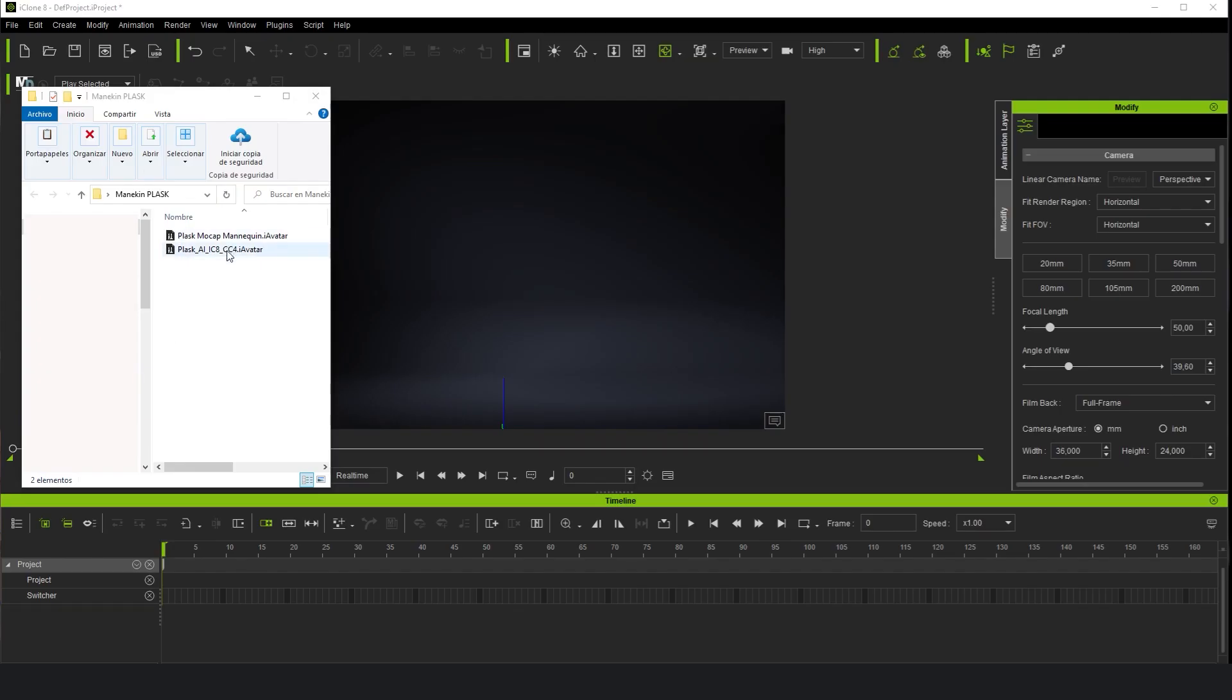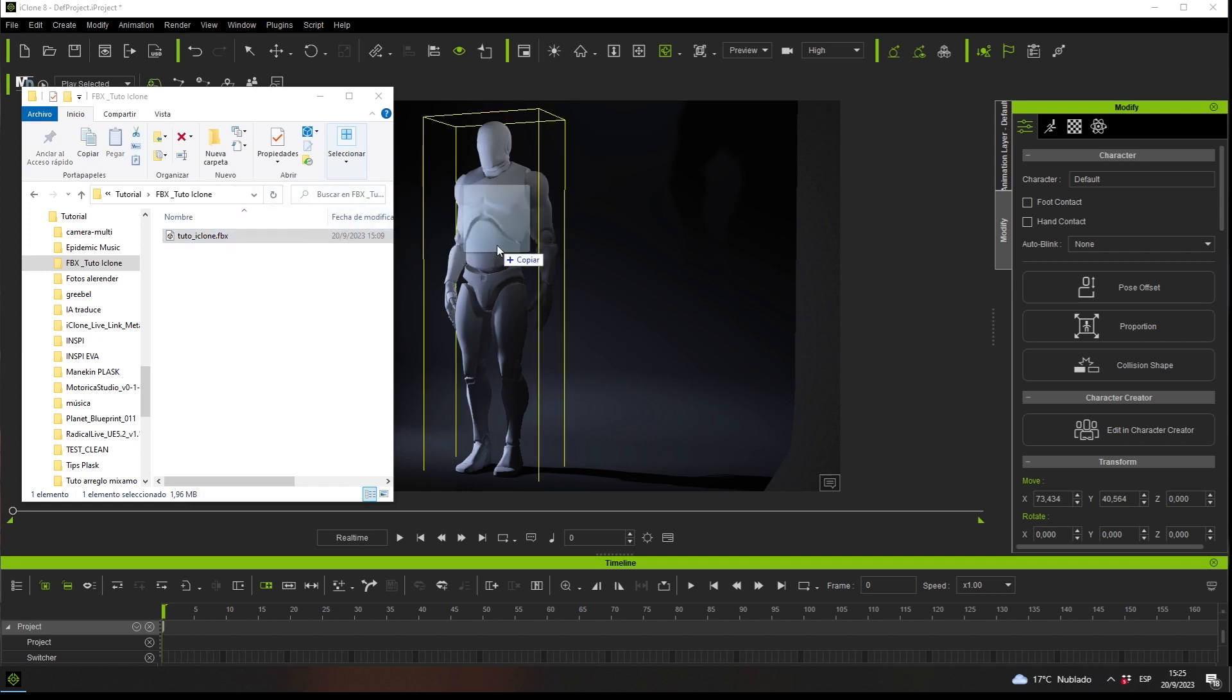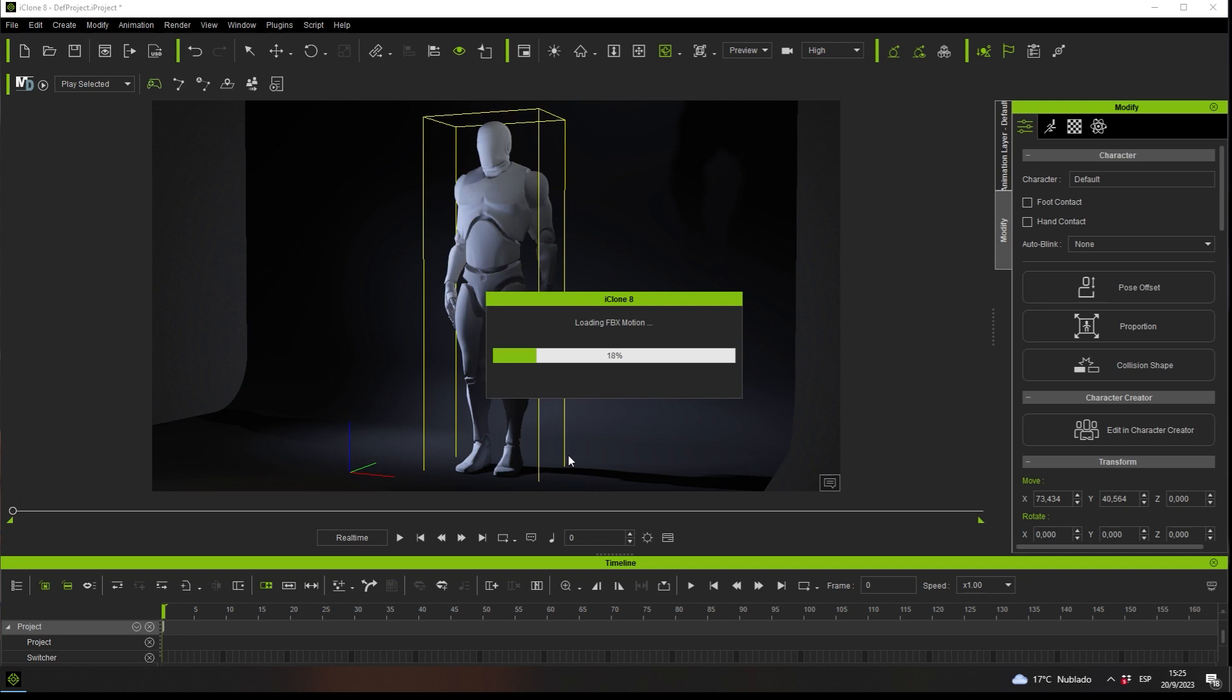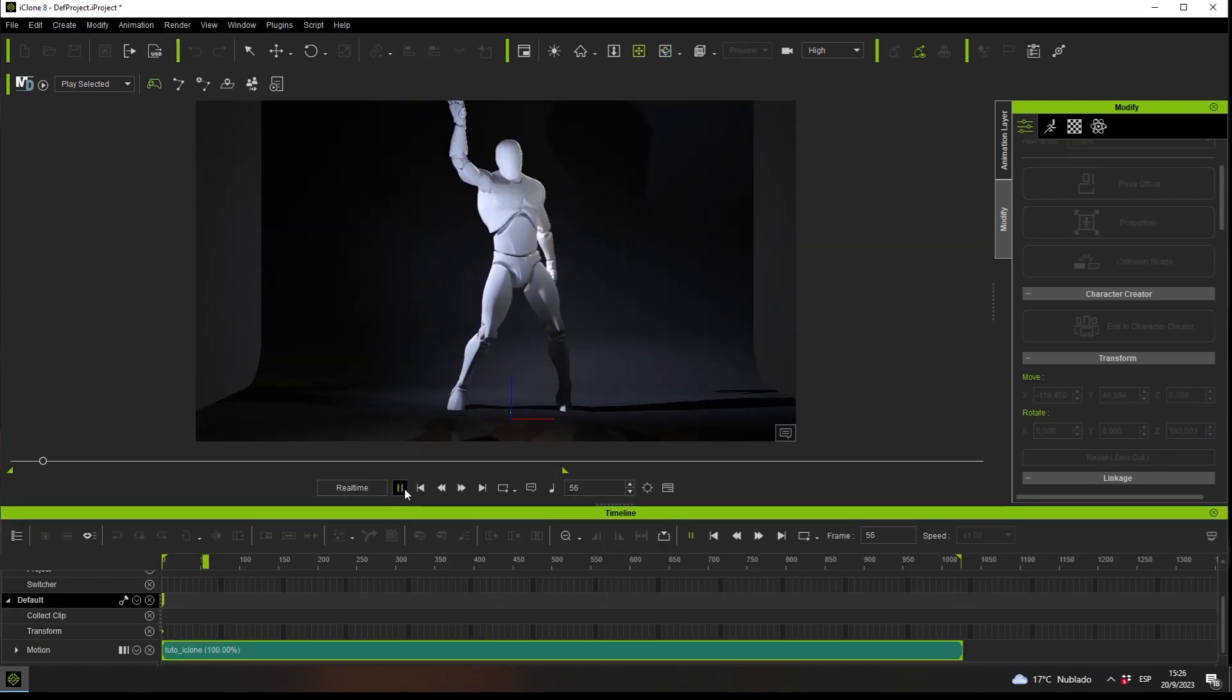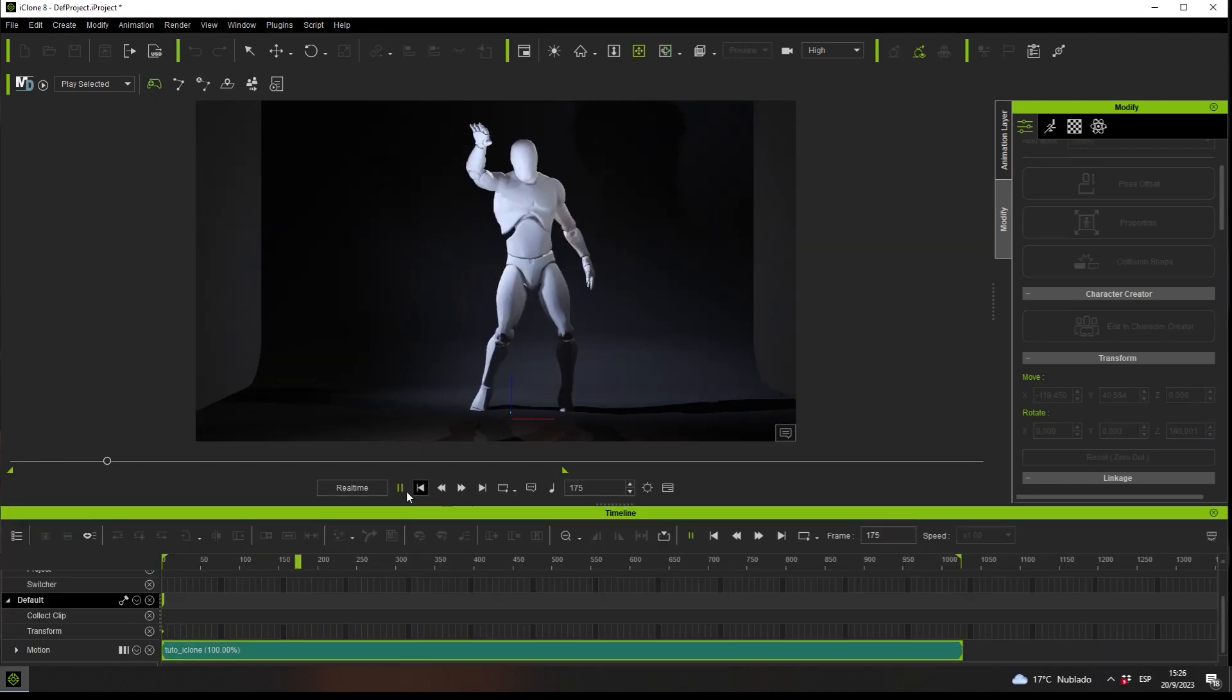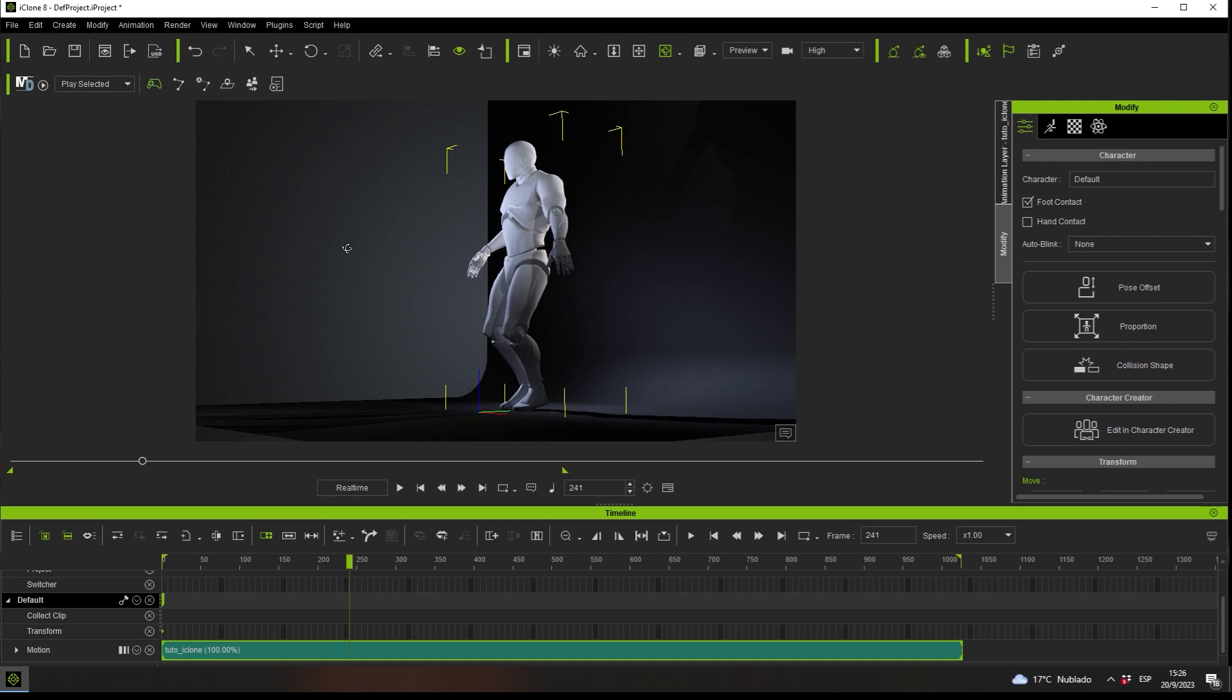In this initial test, we will start by loading the Plask mannequin first and then adding the Plask animation. As you can see, we will have the foot contact and edit motion layer options available to adjust the feet correctly to the ground.